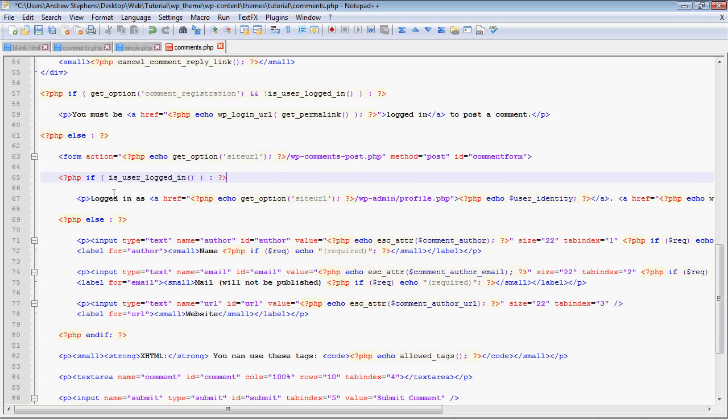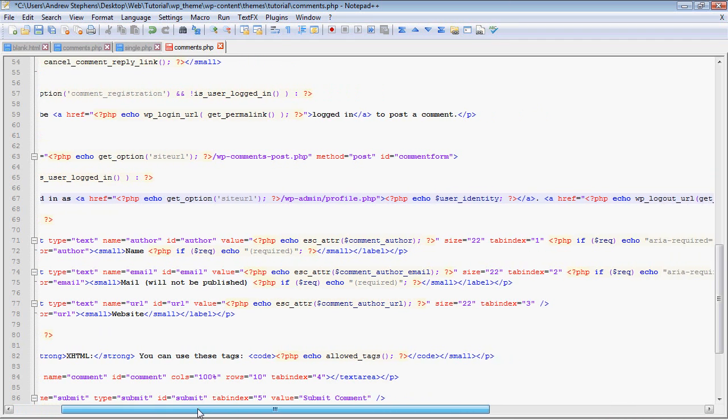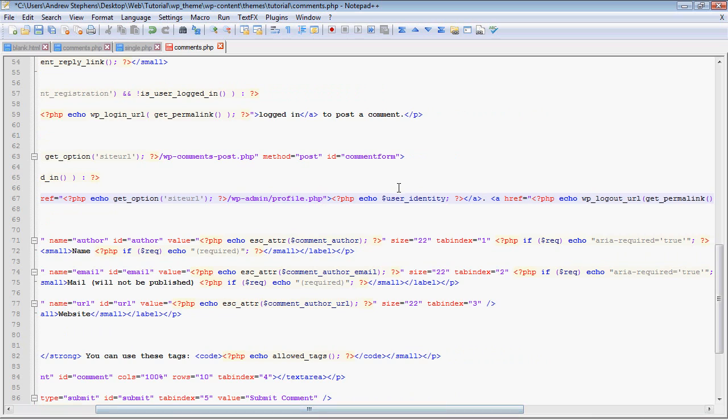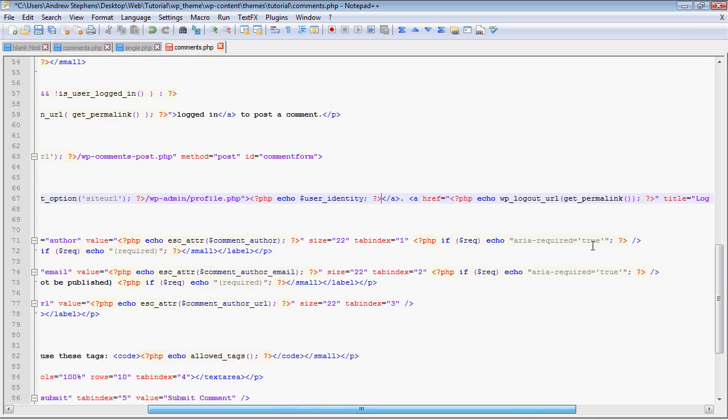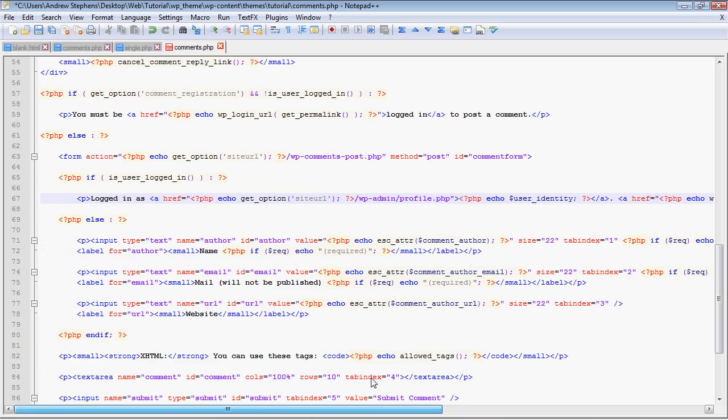And WP login URL - that's self-explanatory. However if that's not true, then we'll go on to put up the comment form. So form action get the site URL and then WP comments post.php - that's just some standard code.